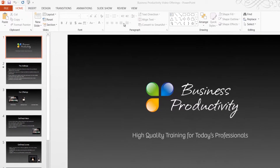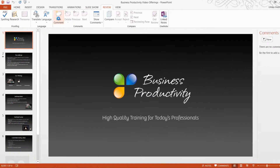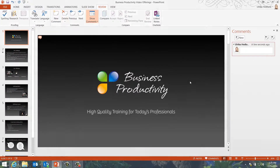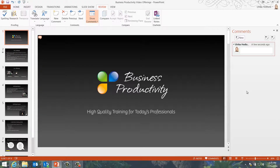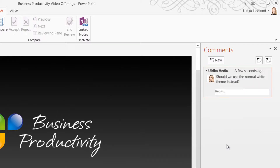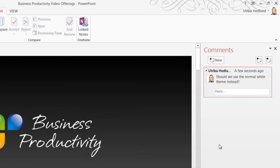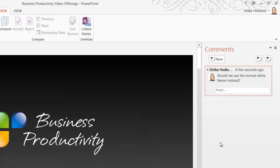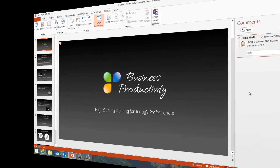To add a comment to a slide, click the Review tab, and then New Comment. The Comments pane opens up where all the comments for each slide will be visible. I'll write my comment in the text box, and as you can see, the profile picture I'm using for my Office account is added to my comment so that it's easier for everyone to see who wrote the comment.